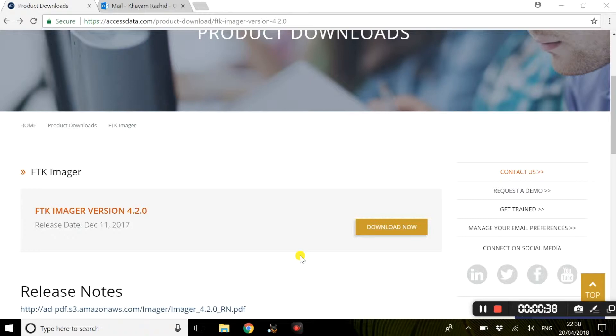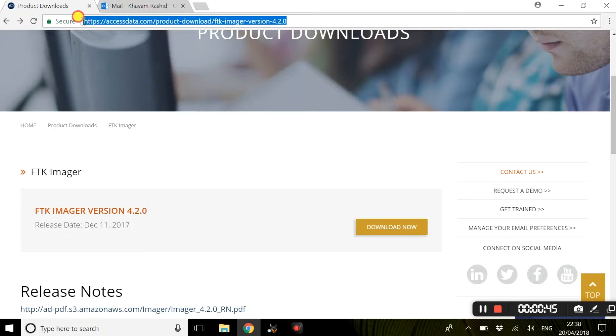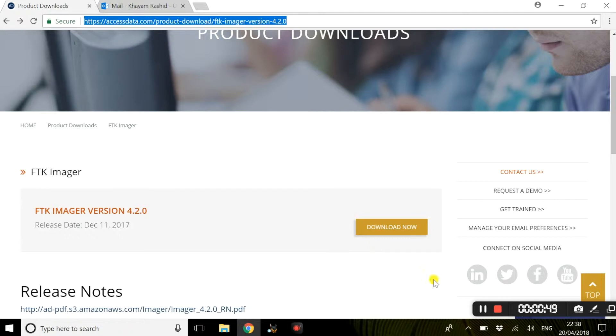To download FTK Imager is really quite simple. Please feel free to pause this video and follow this link shown above as this will provide you a direct download page for FTK Imager.